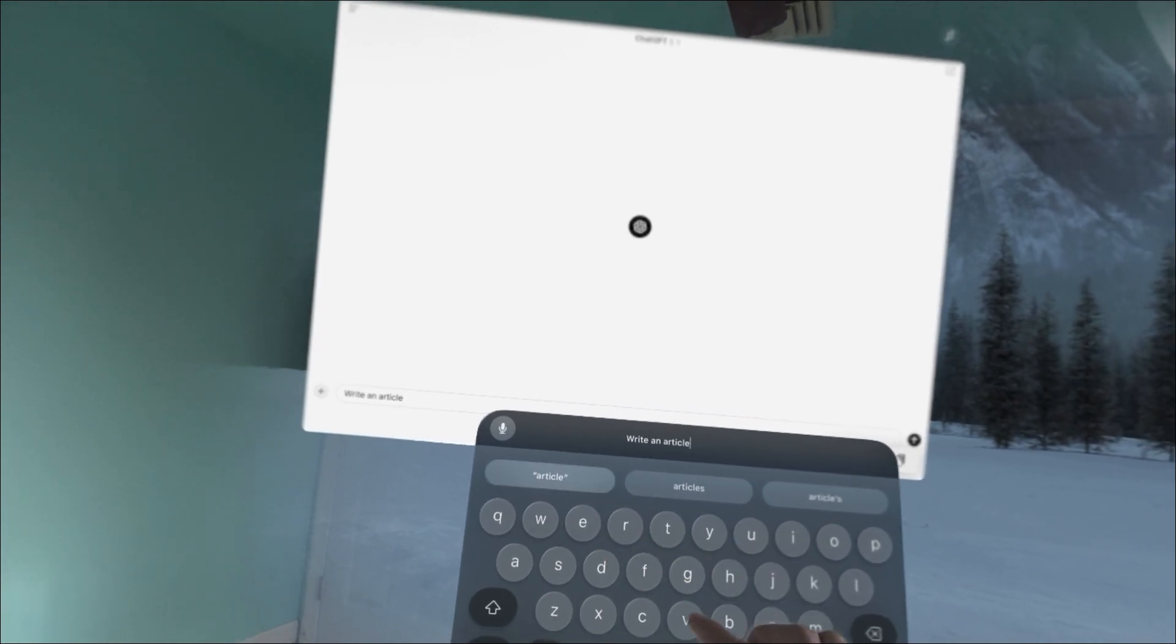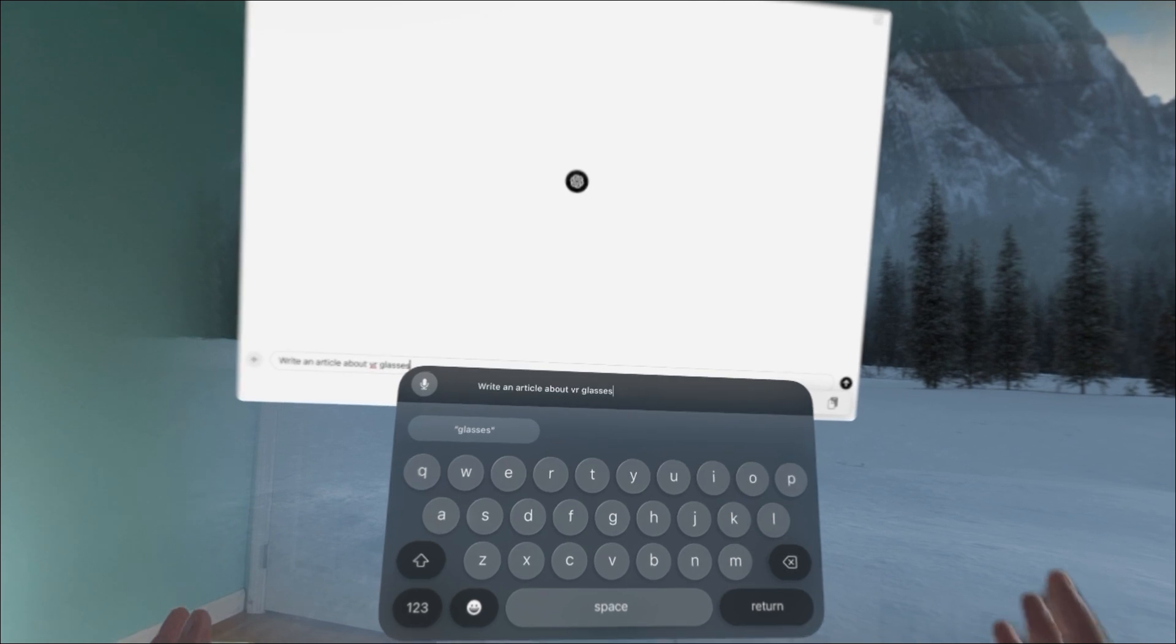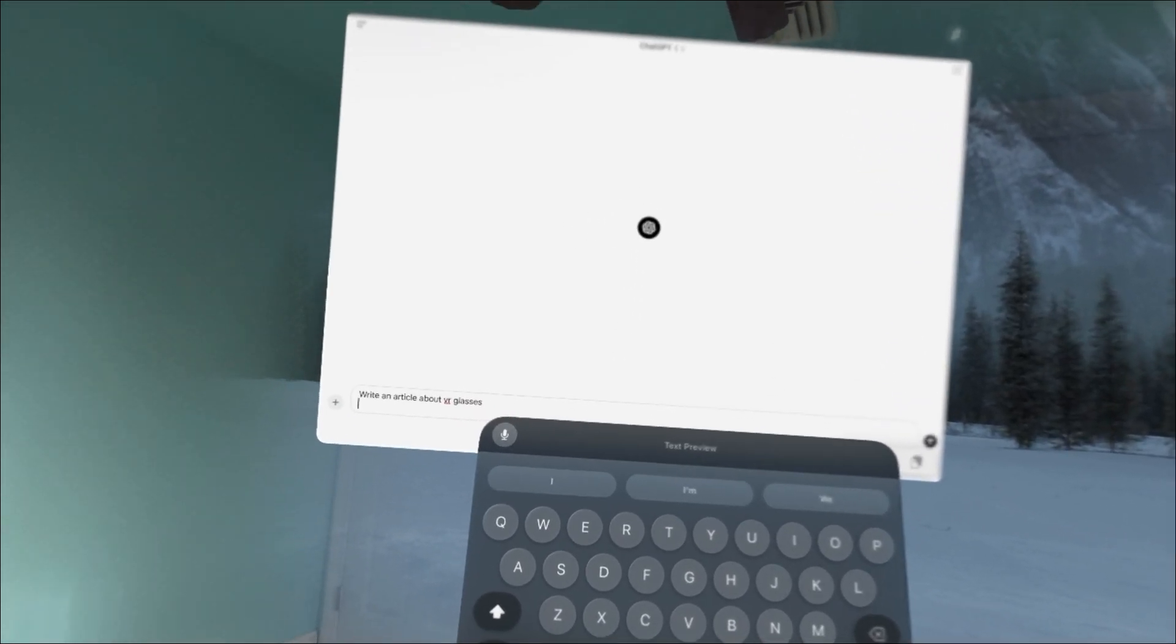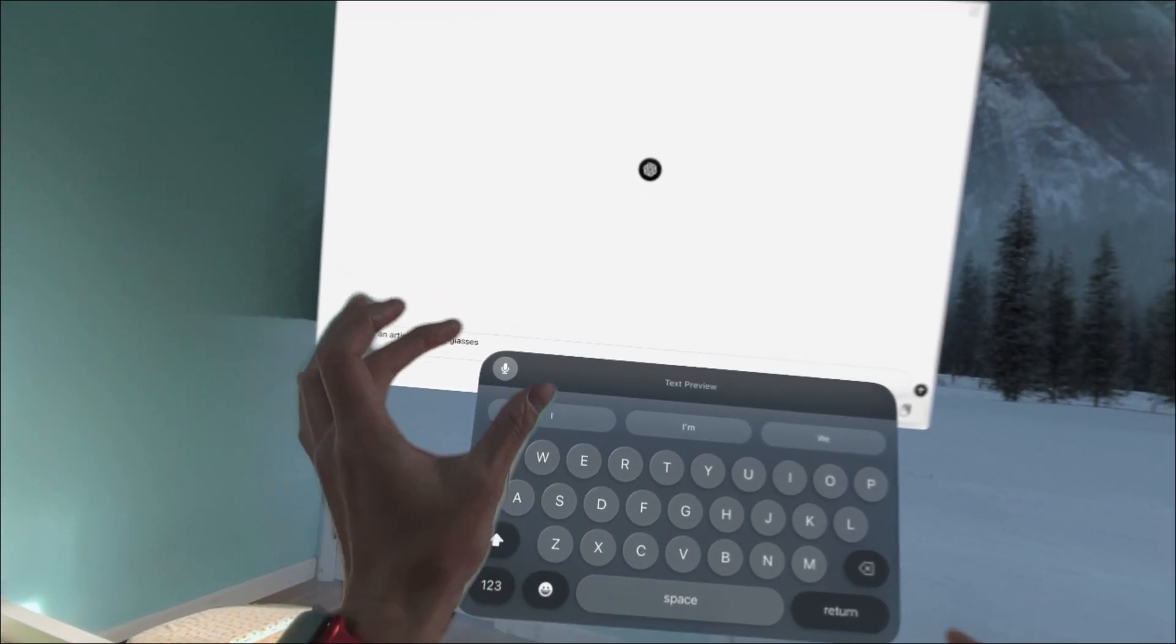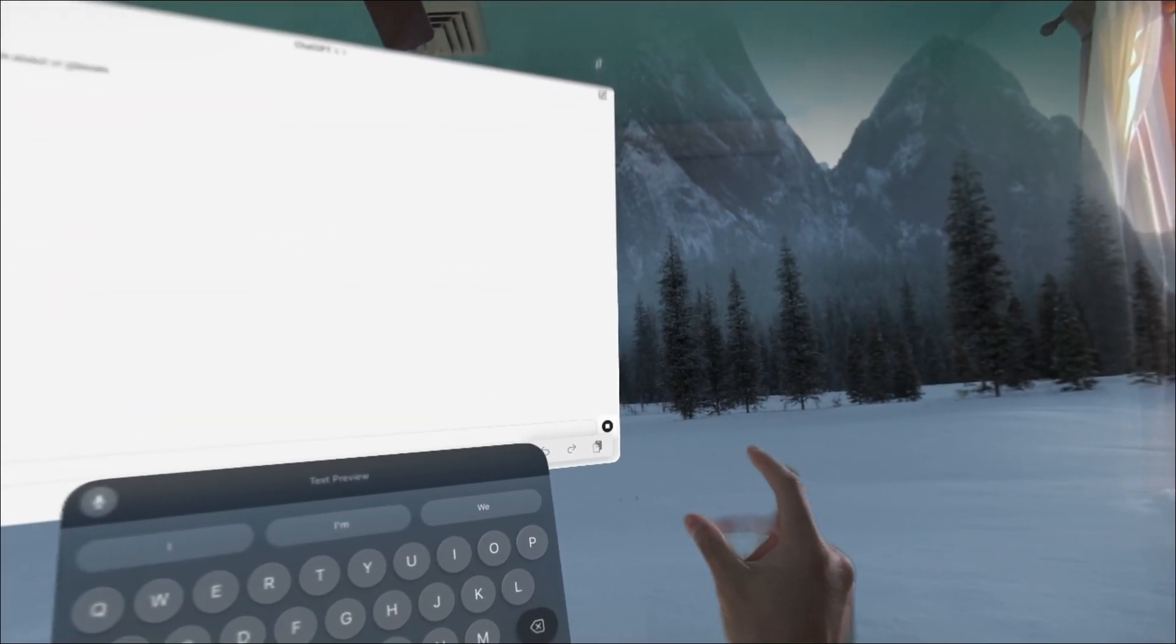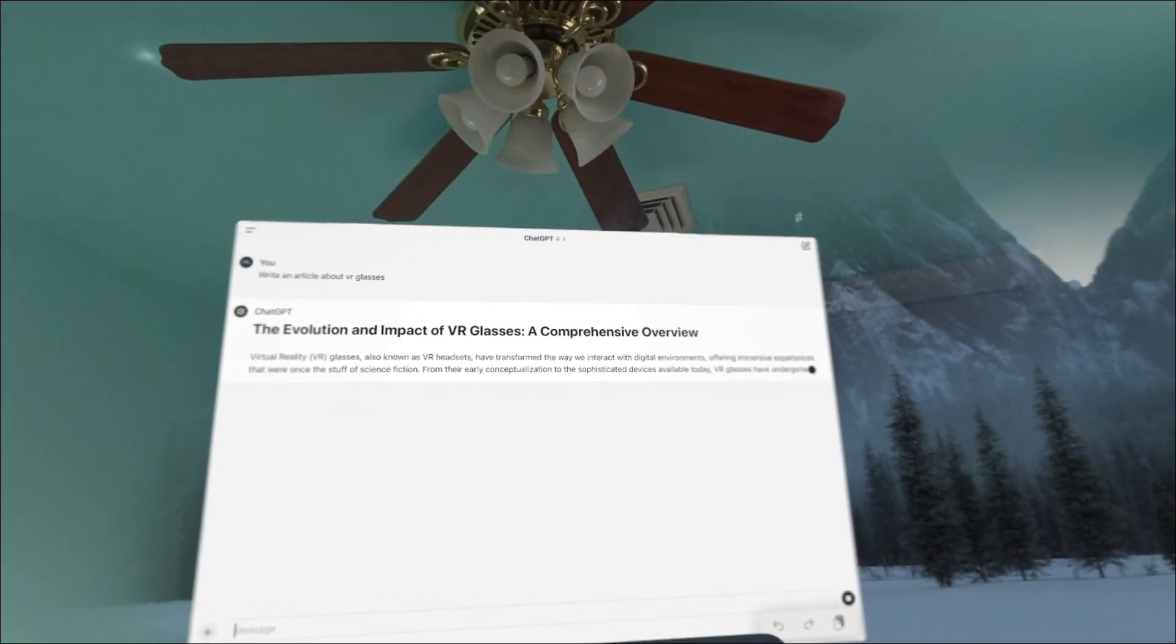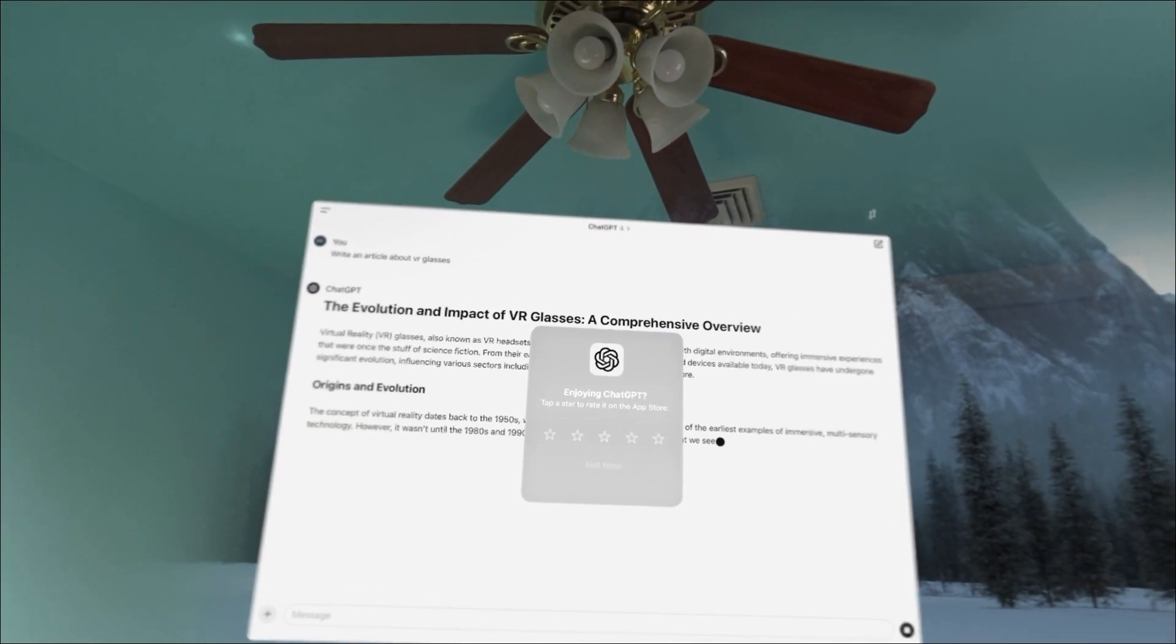I'm asking this Chat GPT to write me an article about VR glasses. Look at the enter key, pinch my hand. So Chat GPT is able to respond.